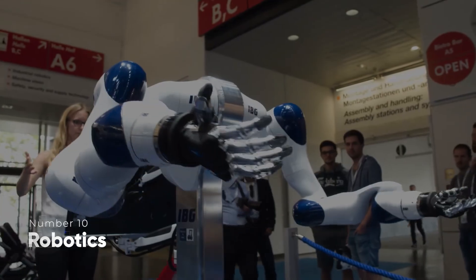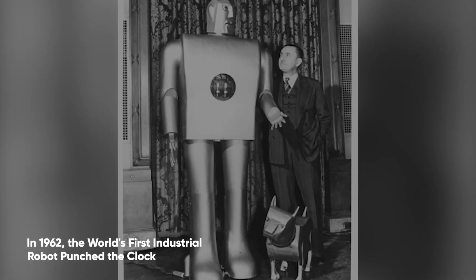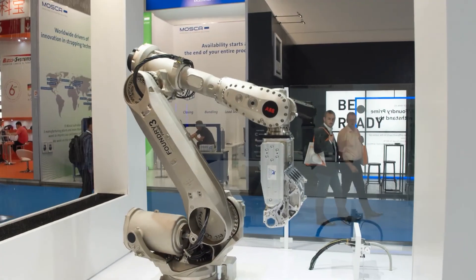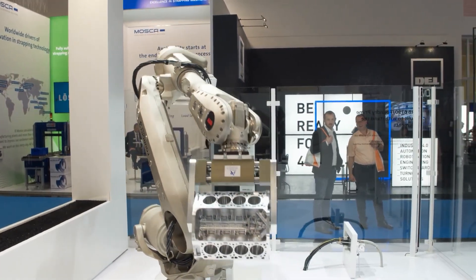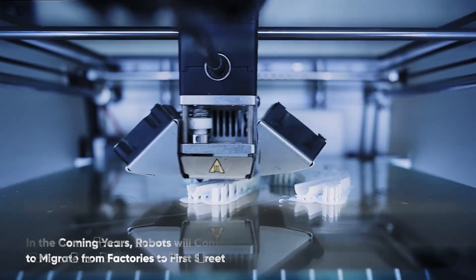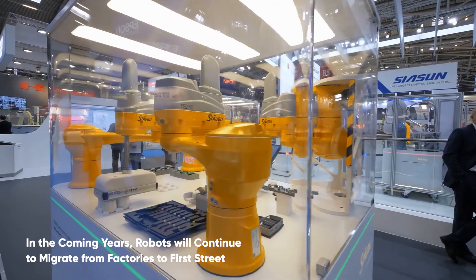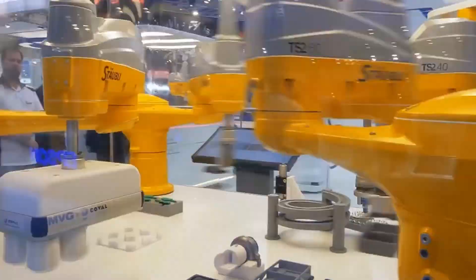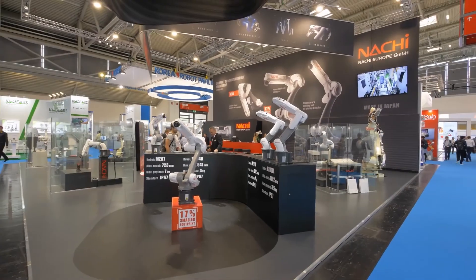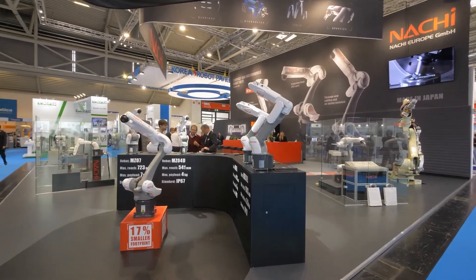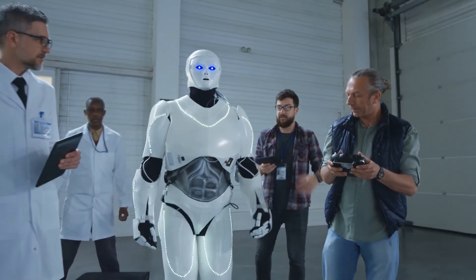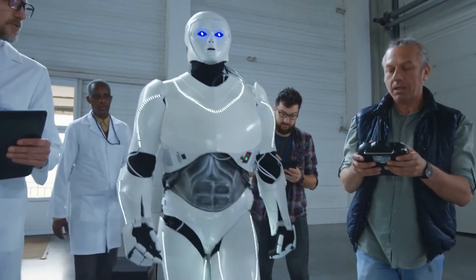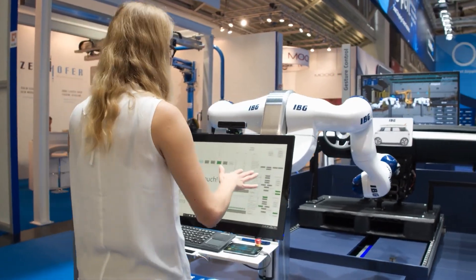Robotics. In 1962, the world's first industrial robot punched the clock. Since then, technological advancements have steadily increased the proportion of robotics workers in the workforce. In the coming years, robots will continue to migrate from factories to First Street to perform rudimentary tasks such as cleaning and delivering packages. Such advancements have kept the Luddite flames ablaze for more than a century. And one of the challenges that organizational leaders will face is convincing their teams that robots are not here to take their jobs away from them.